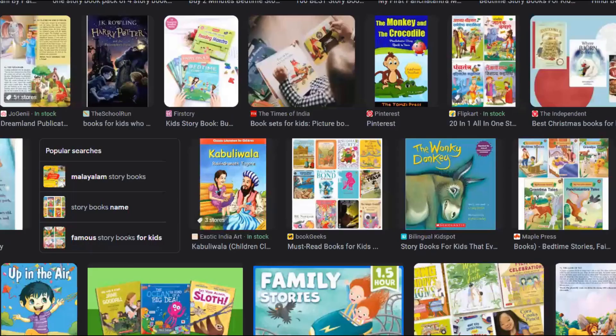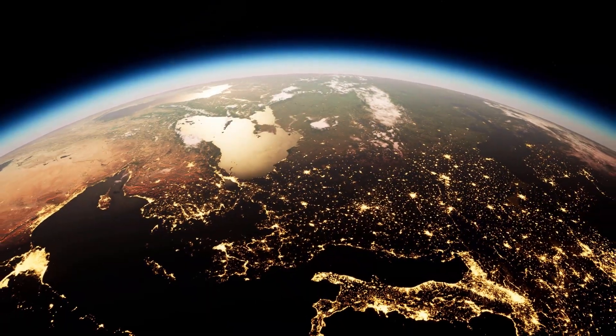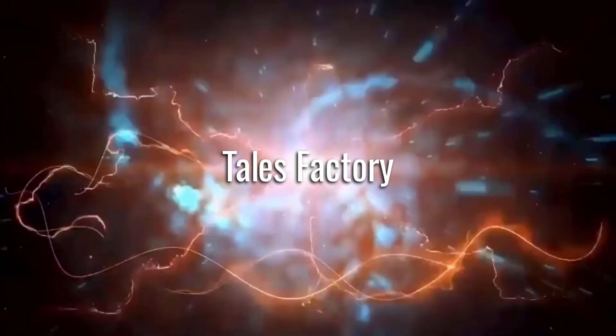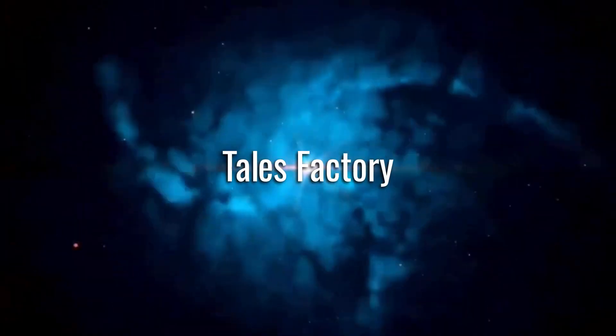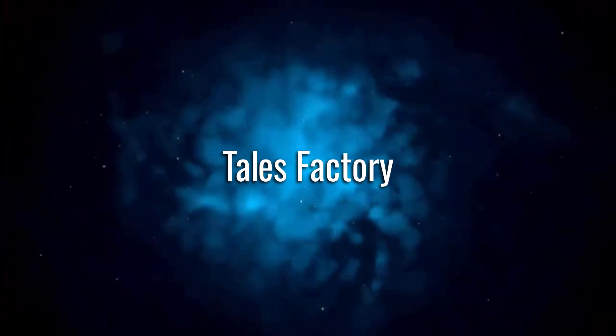Yes, you heard that right. Today we are about to unveil the enchanting world of Tales Factory, where storytelling is taken to a whole new level.